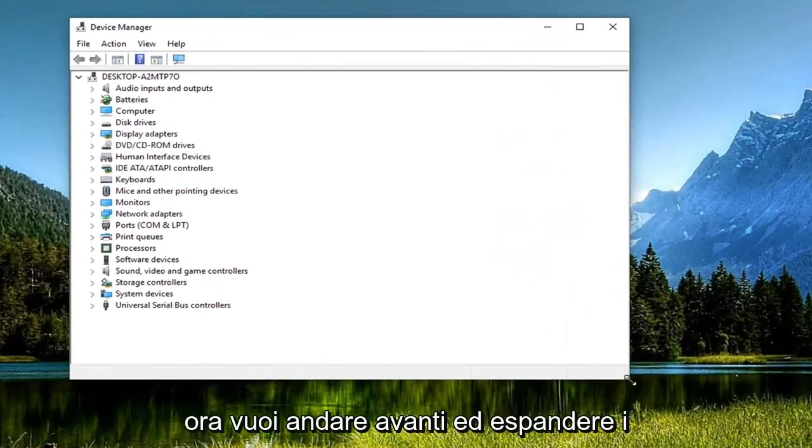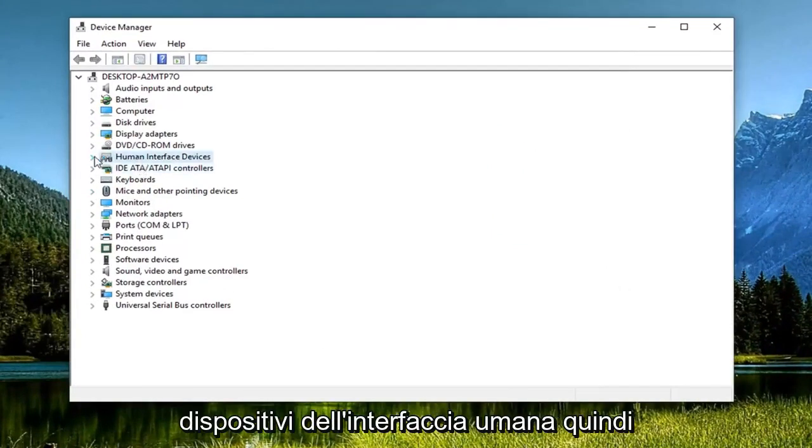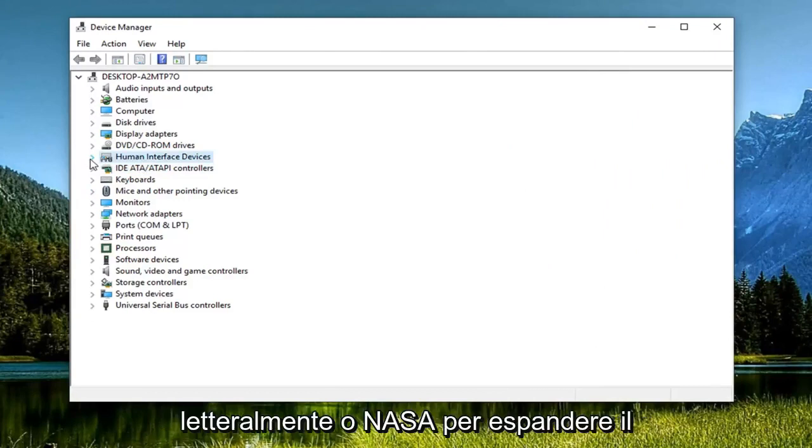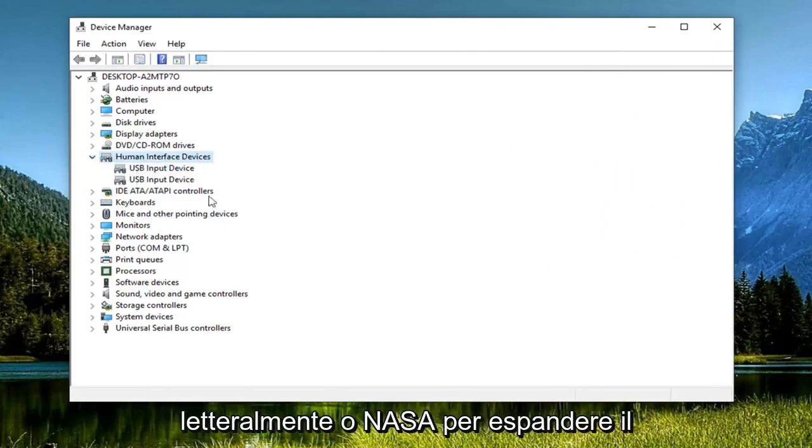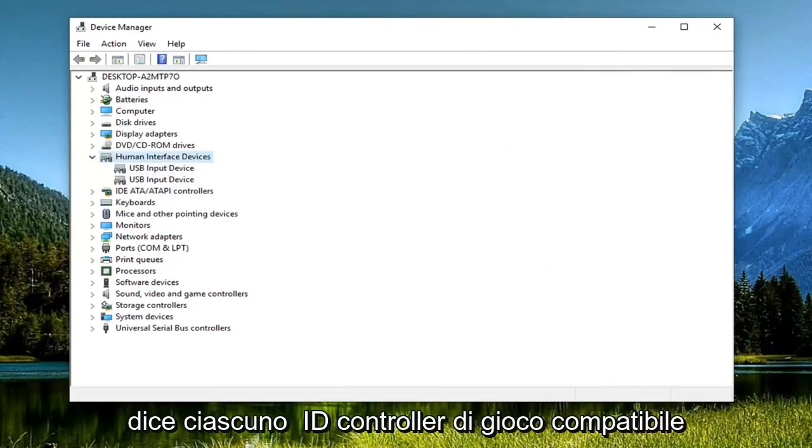Now you want to go ahead and expand the Human Interface Devices section. Either double-click on it or click the little arrow next to it to expand the dropdown. There should be something in here that says HID compatible game controller.